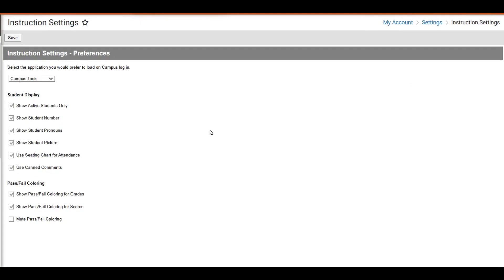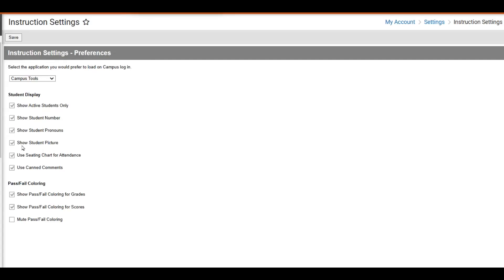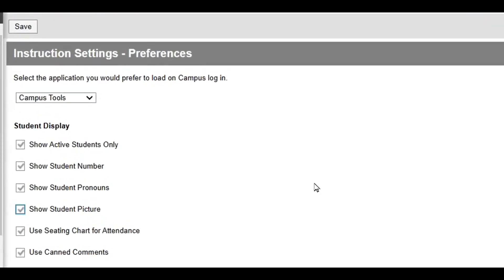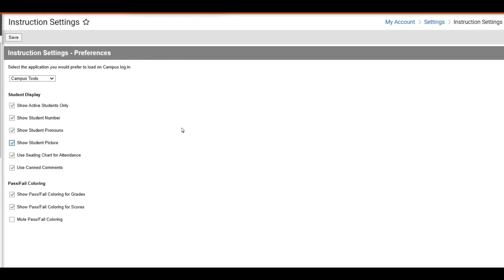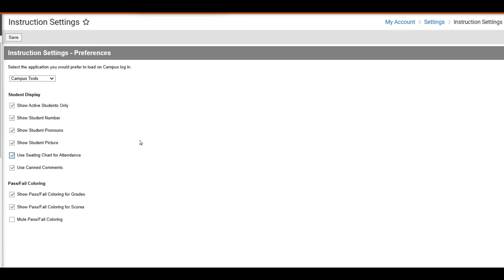We'll click on the head and shoulders icon in the top right and move to Instruction Settings. There are two options that are helpful for seating charts. First, Student Picture must be selected in order to see student pictures on several tools in Infinite Campus, including seating charts. If you would like to use your seating chart for taking attendance, Use Seating Chart for Attendance must be selected. Both of these items were already selected, so we will go ahead and click Save.